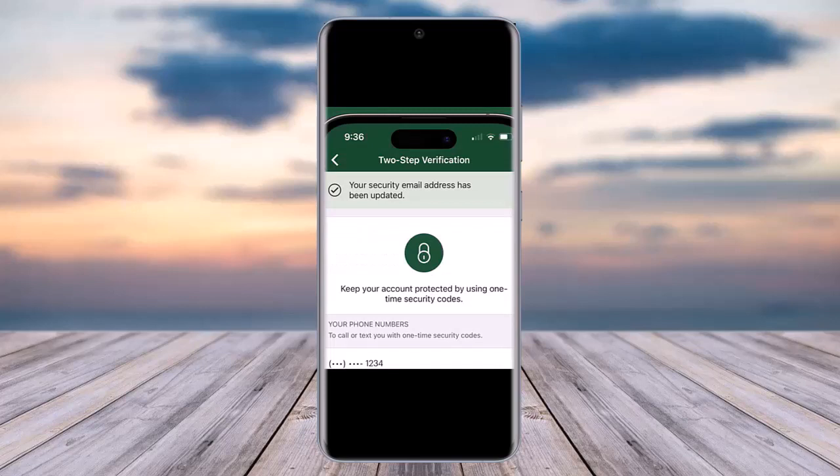Afterwards, go ahead and confirm the update. Once you have done so, wherever you are logged in, your changes will be updated automatically and you are done. That is the way you can do it. Hope this video was helpful. Thank you so much for watching and I'll see you in the next video.